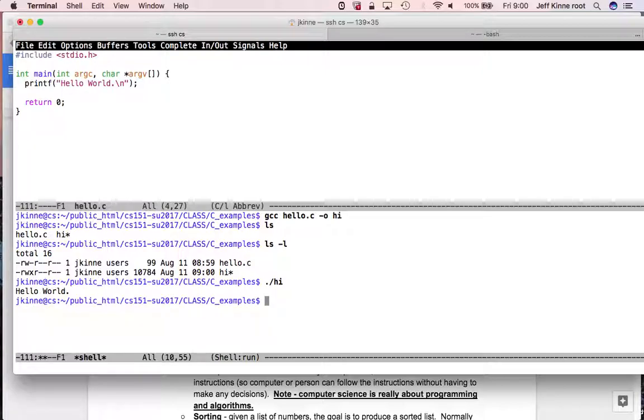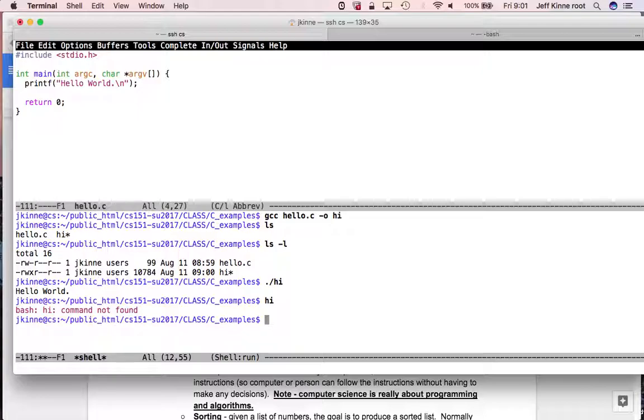So now if I look, there are two files. I have my Hello.c, which is 99 bytes of just characters. And I have my Hi, which was created by the program. If I try to look at Hi, it looks like nonsense because it's not text. It's machine code. So this is code that's directly ready to run on the CPU.